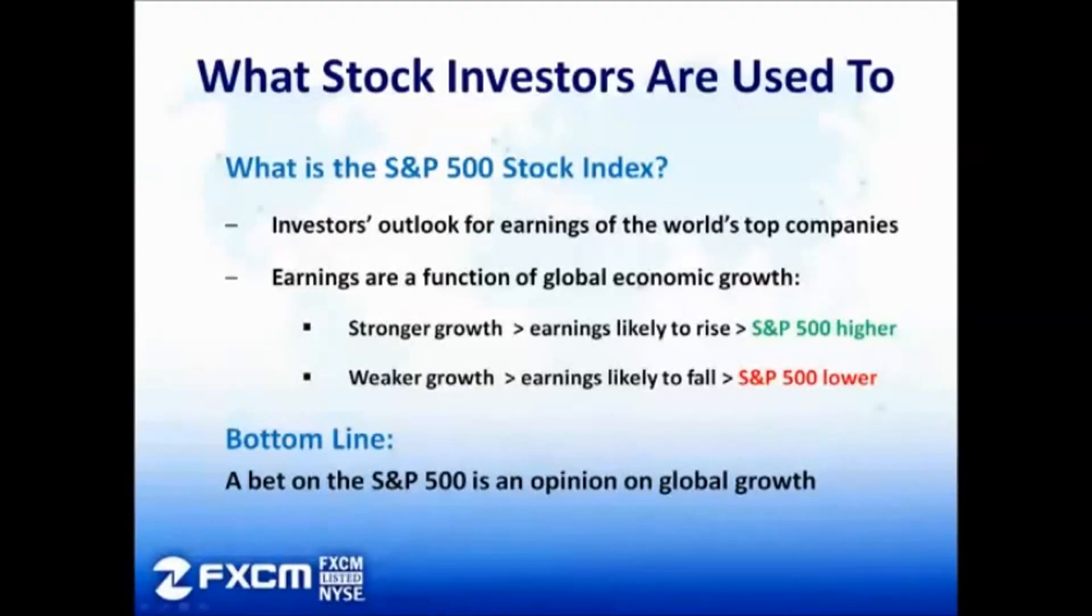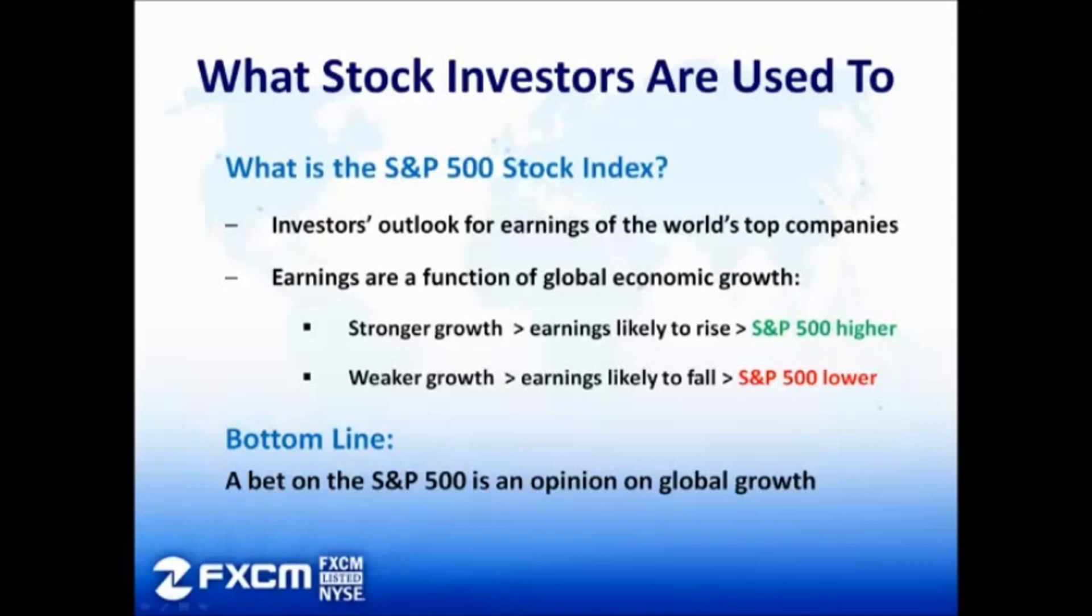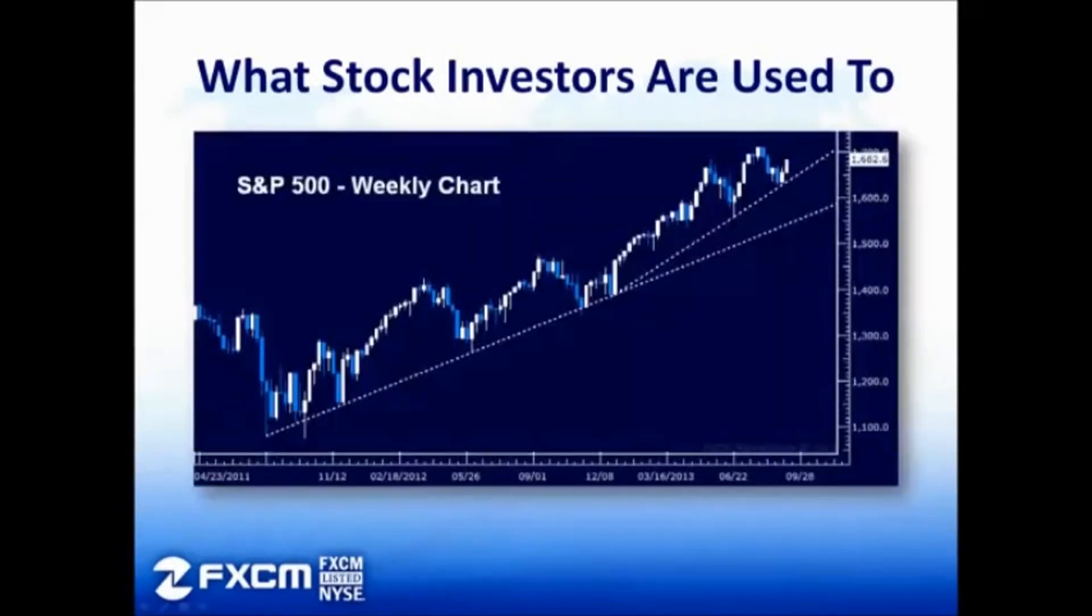For those of you that trade stocks, this approach will be familiar. For example, if you expect overall global growth to accelerate, you might buy a broad-based stock index like the S&P 500 and follow the trend higher.